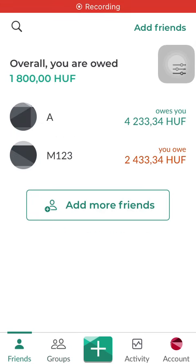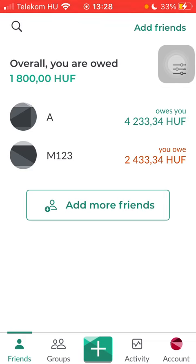Hello guys! In this video, I'm going to show you how to check out the group spending summary on Splitwise.